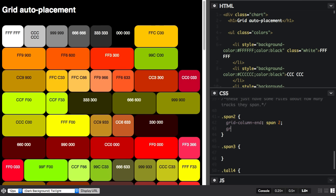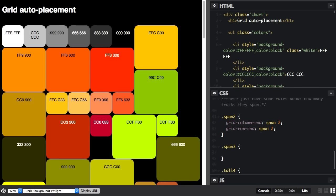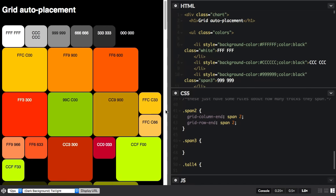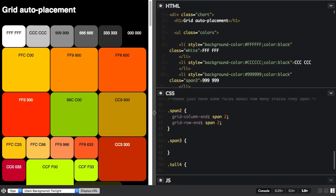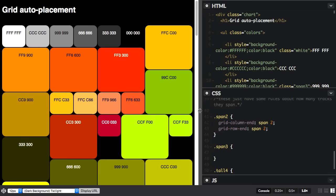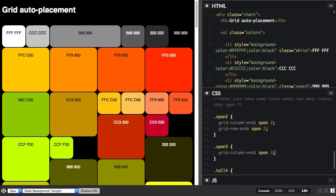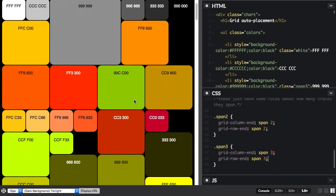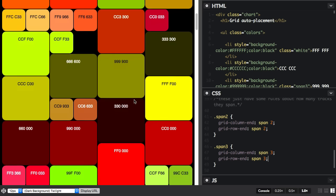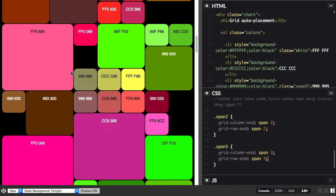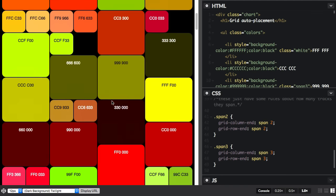And we do the same for rows. So we've now got some square blocks in the grid. And you can see how they reflow. And let's do the same for our span three classes. So now I've got some items that are spanning three columns and three rows.